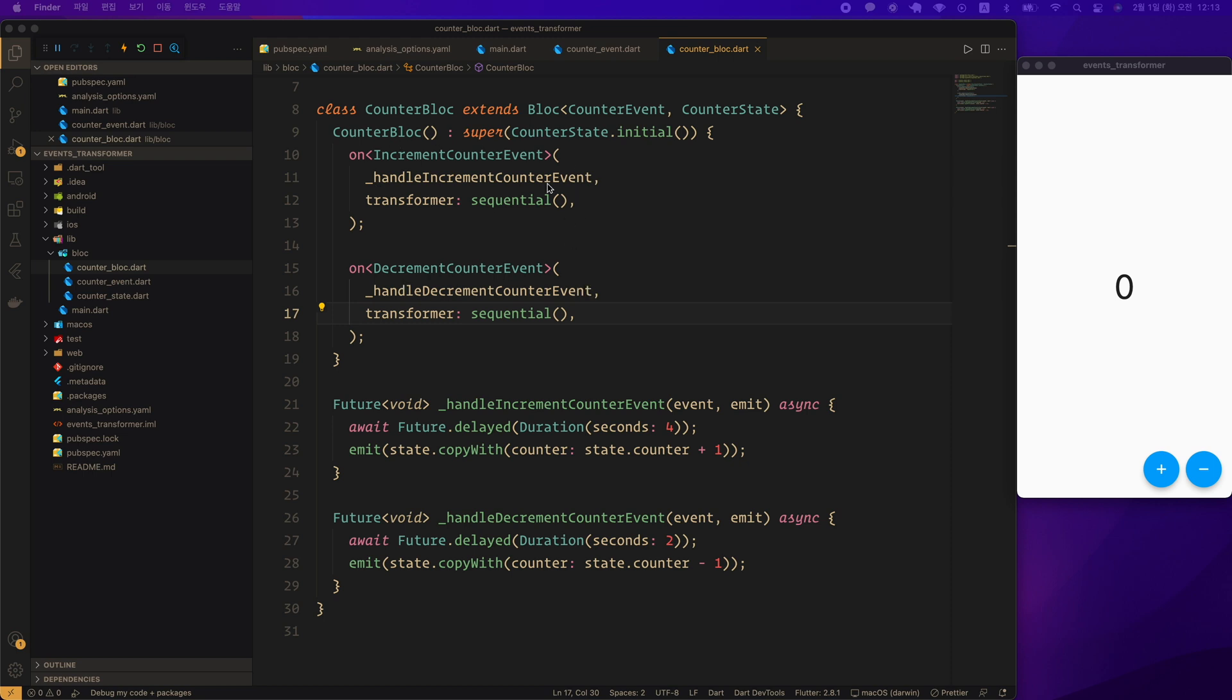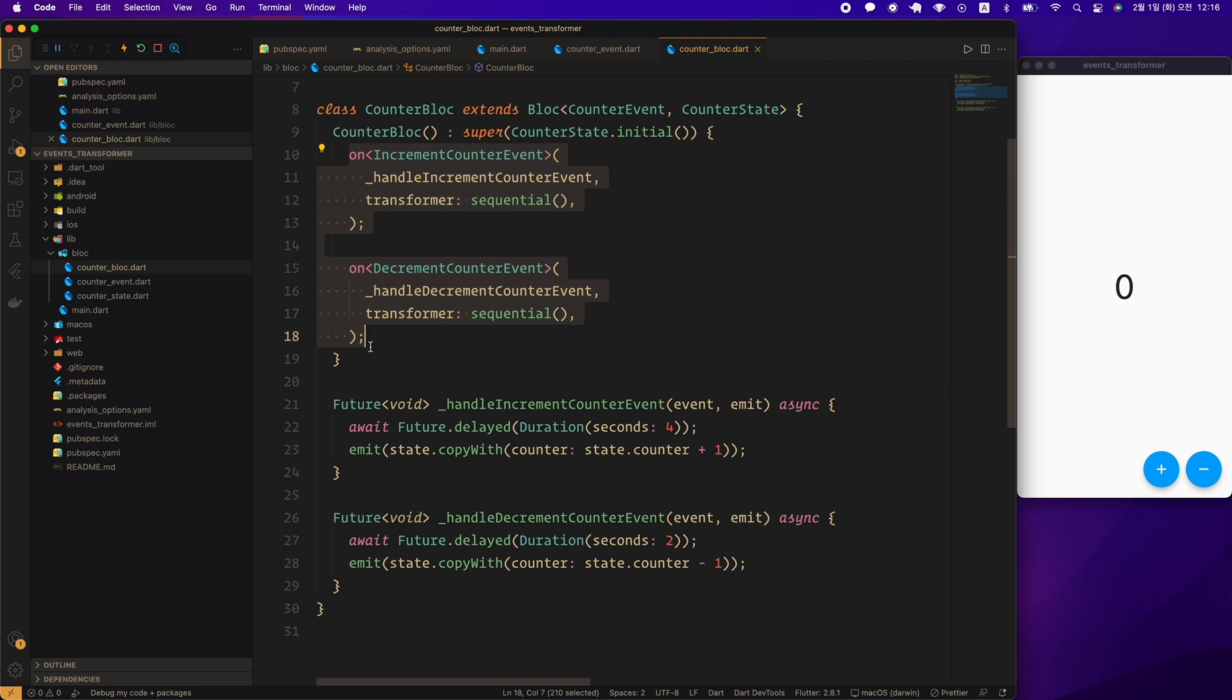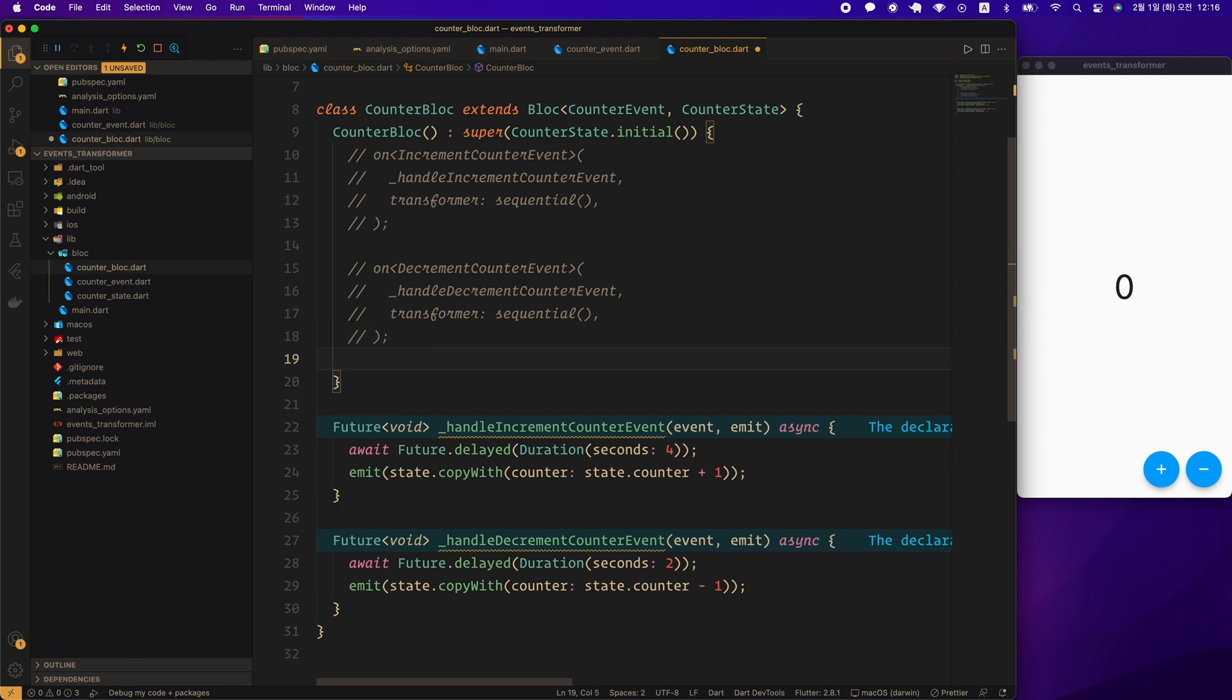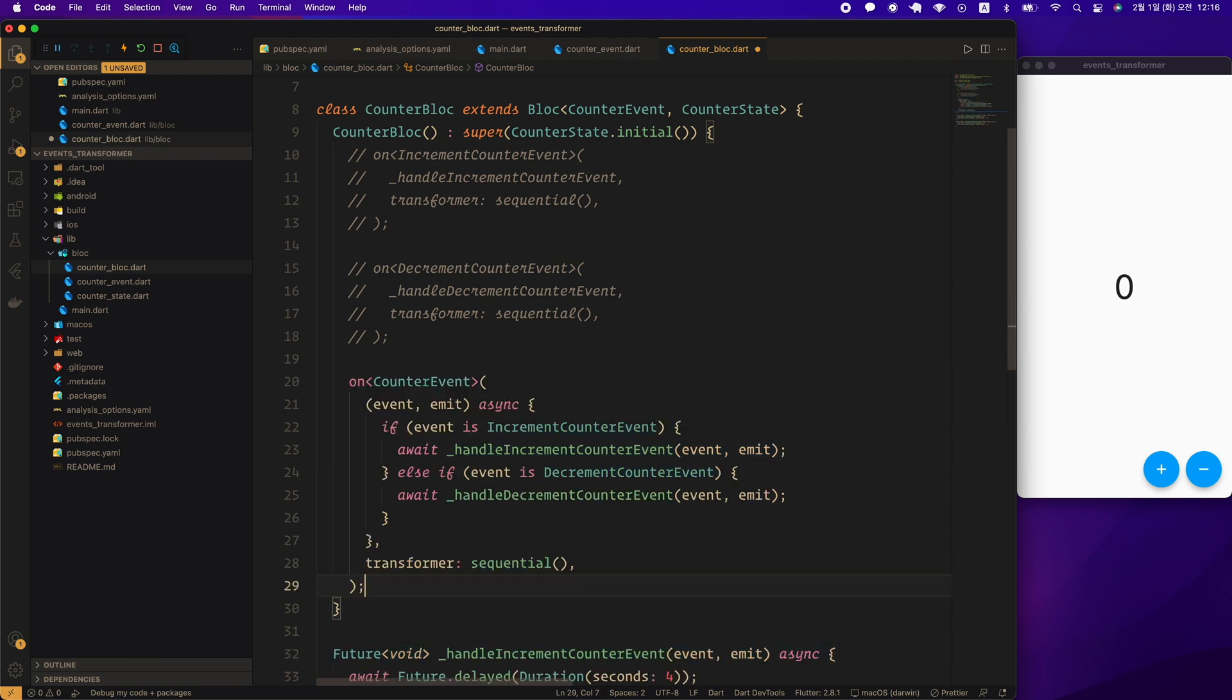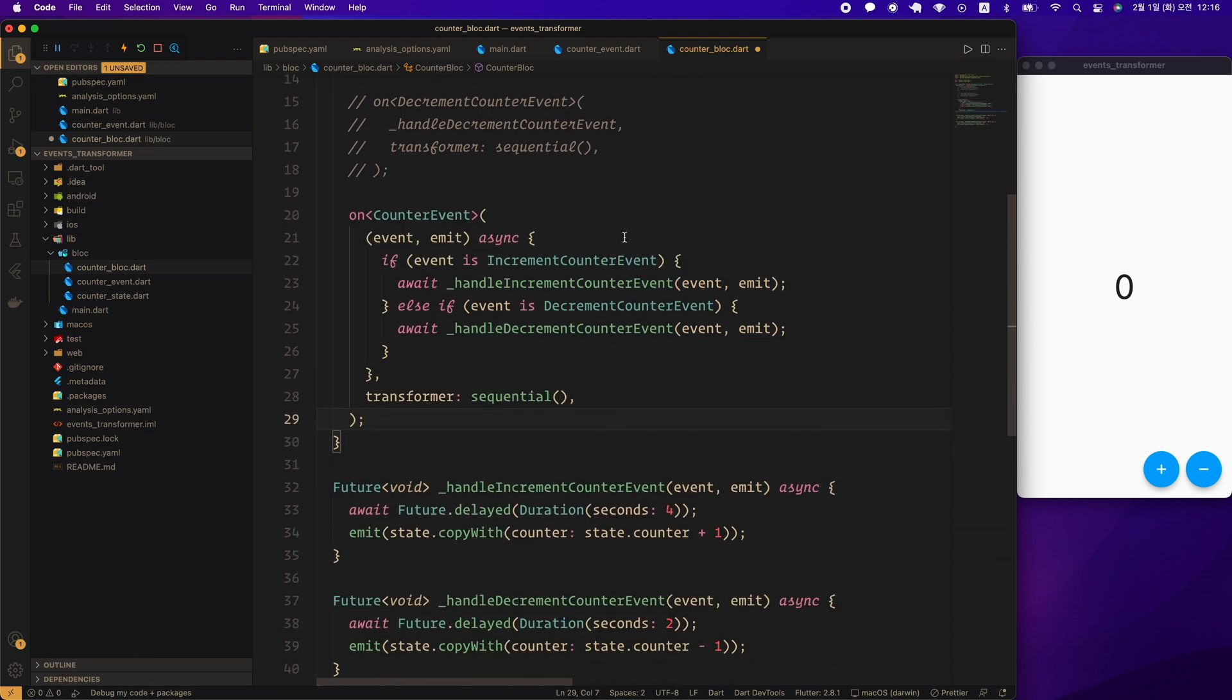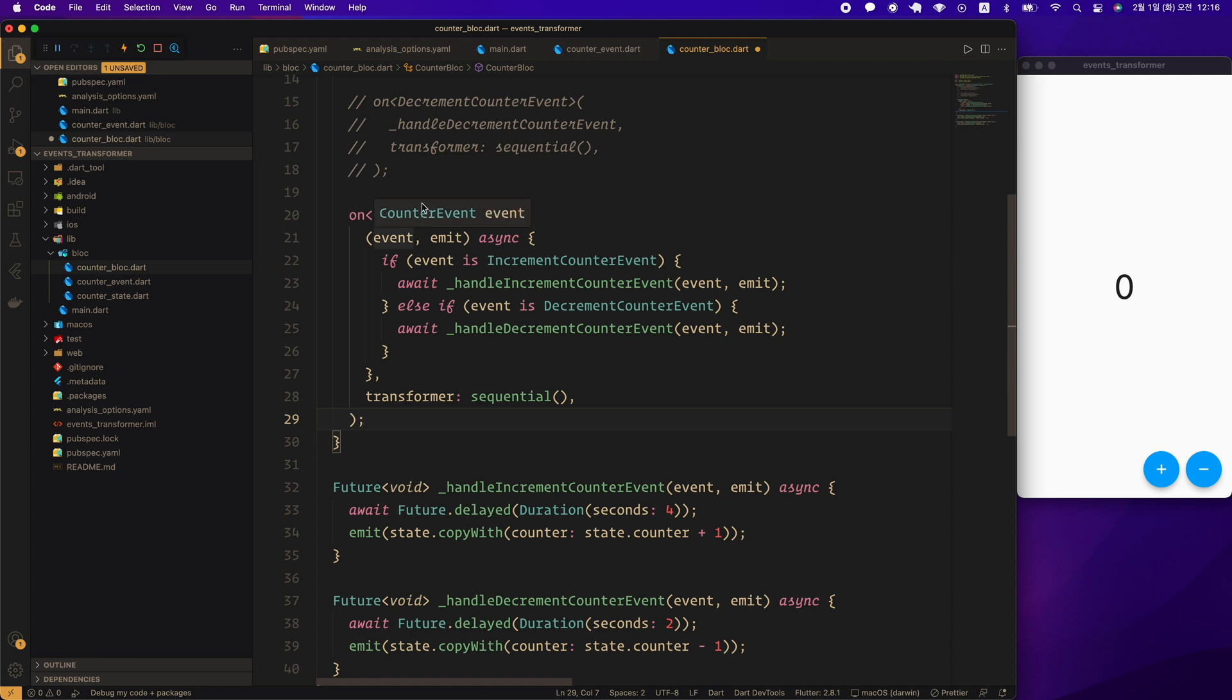Therefore, if sequential is given to the transformer, each event is processed sequentially in its own bucket. And multiple event buckets can be executed concurrently. To implement the behavior before version 7.2, you need to create a single bucket that can catch all the events in the bloc. Comment out the onIncrementCounterEvent API and onDecrementCounterEvent API. And create a catch-all event handler that can handle both increment counter event and decrement counter event. Both increment counter event and decrement counter event are subclass of counter event.